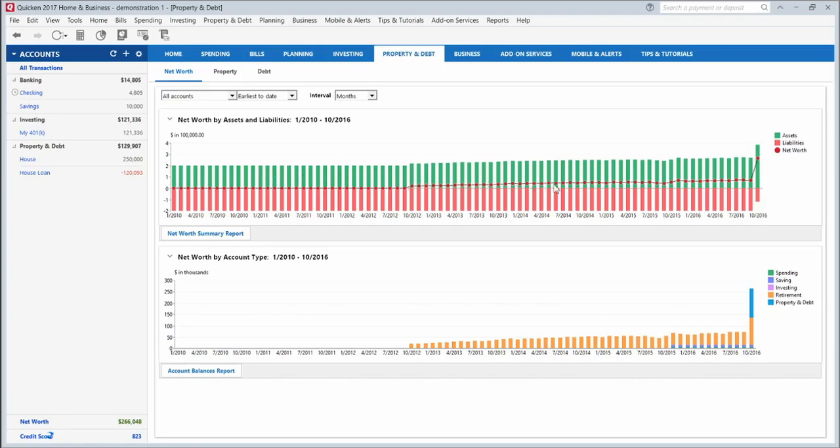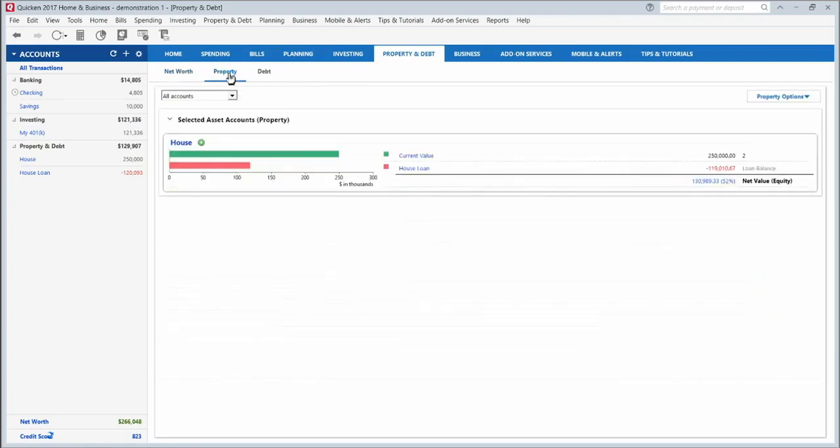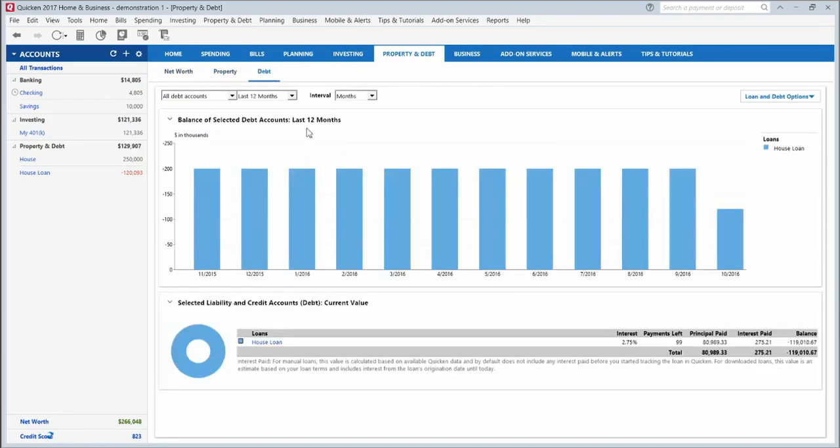The property tab will show you how much your house is currently worth and how much you owe on it. The debt tab will show you how much you've paid down of all your debts, everything over here that you have listed as a loan or debt.